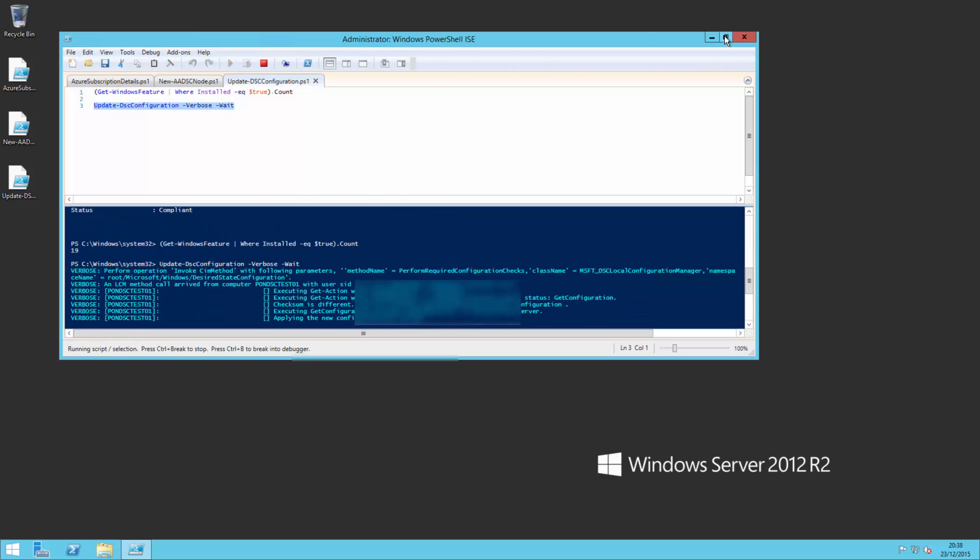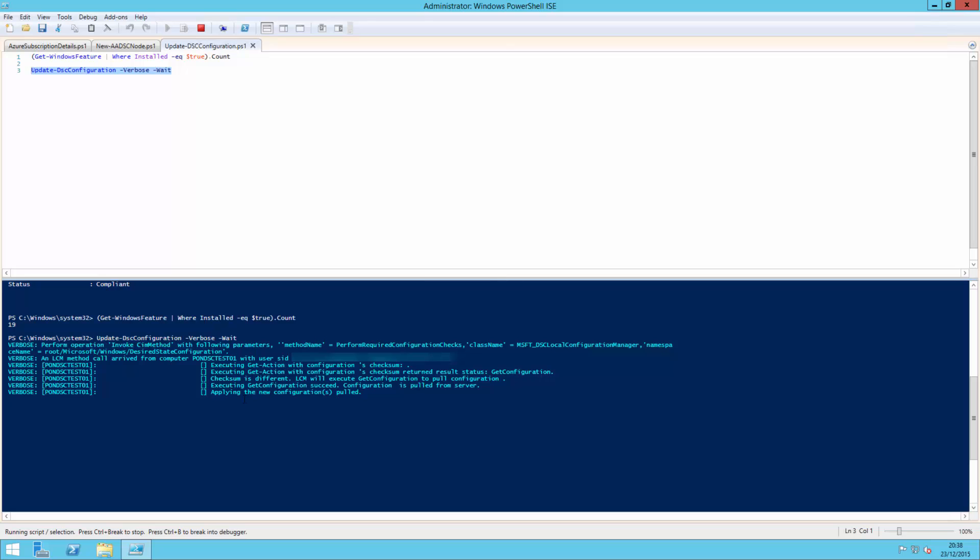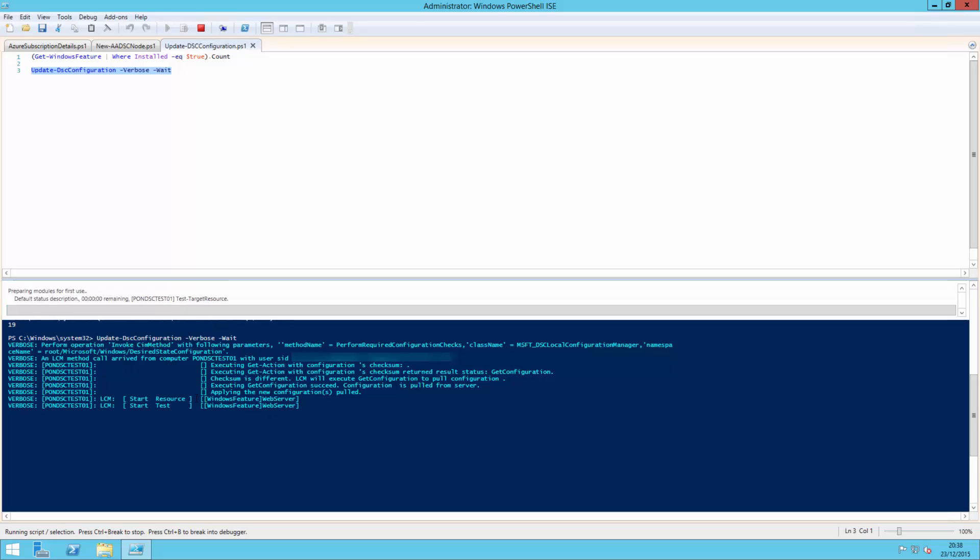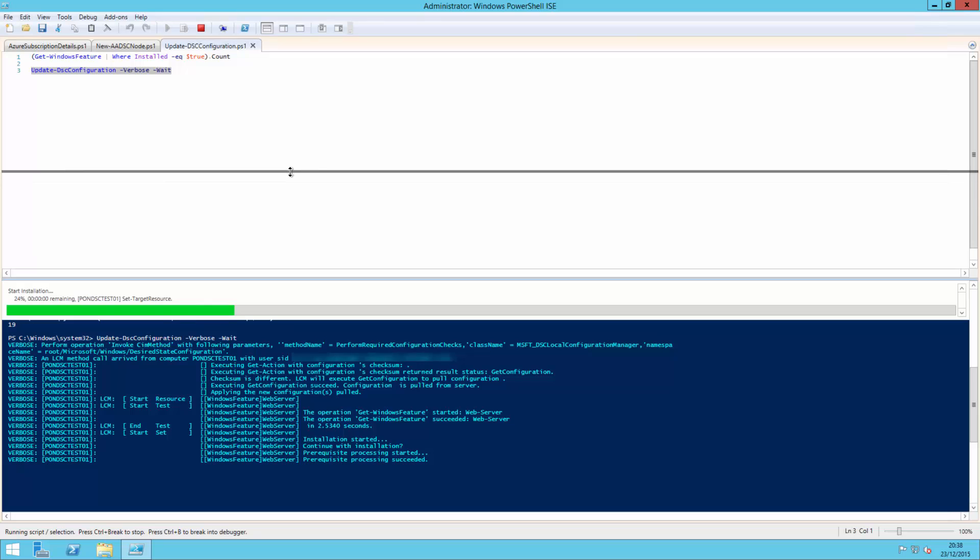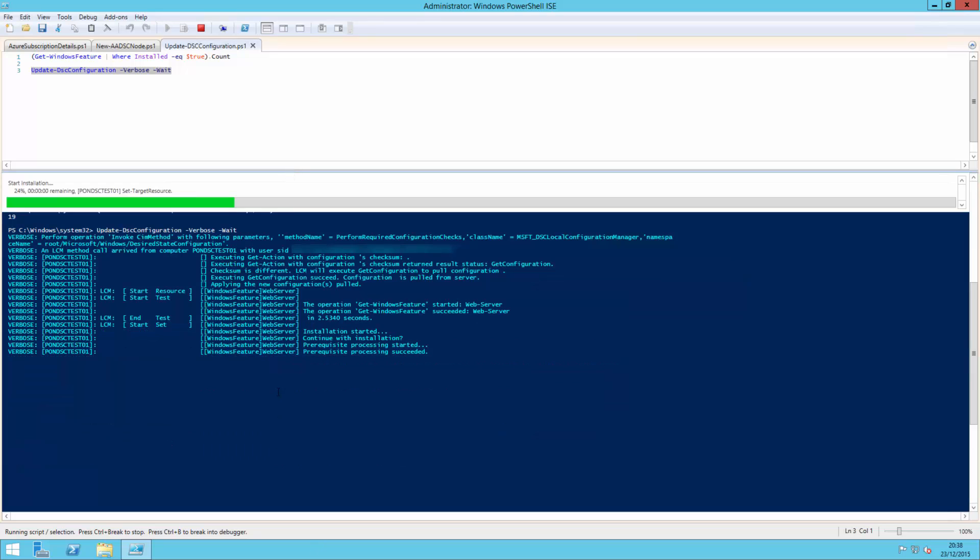And you can see it now starts to go through the MOF file that I've been assigned. Pulls it down. And it now starts to check all the various features that I've assigned. So this is now installing all the IIS web server roles in the background to allow the actual self service portal to install.